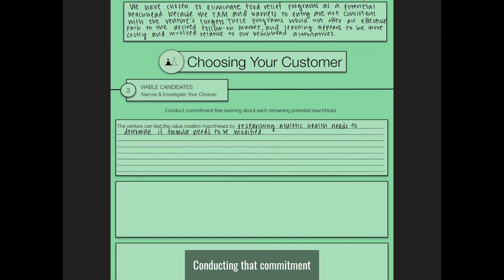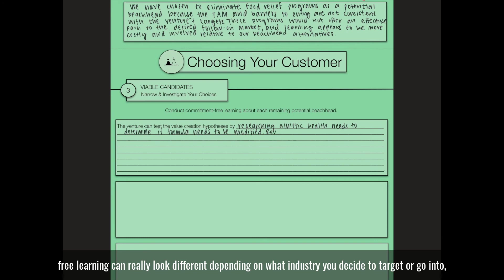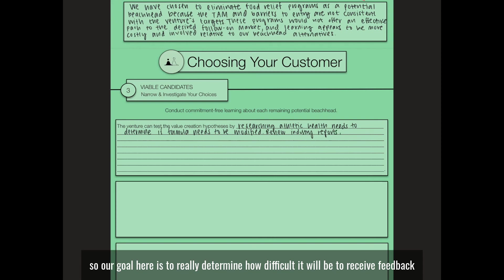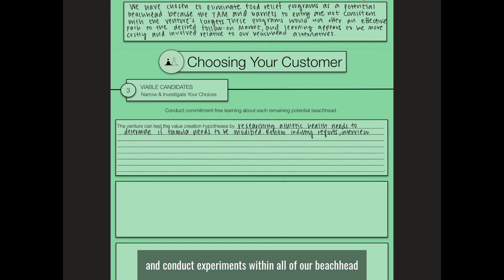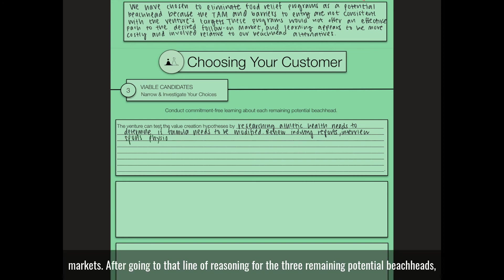Conducting that commitment-free learning can really look different depending on what industry you decide to target or go into. So our goal here is to really determine how difficult it will be to receive feedback and conduct experiments within all of our beachhead markets.